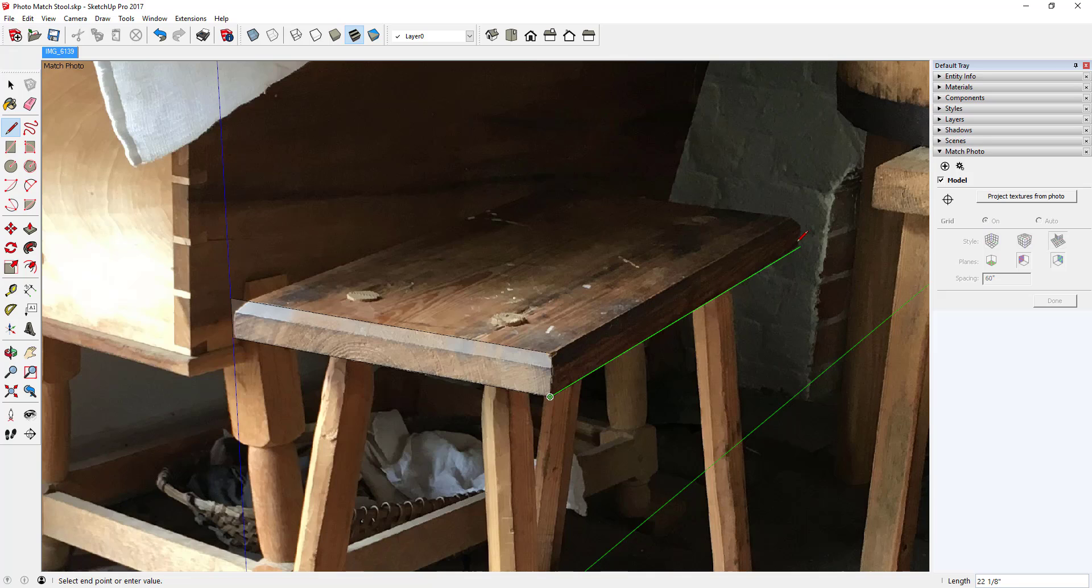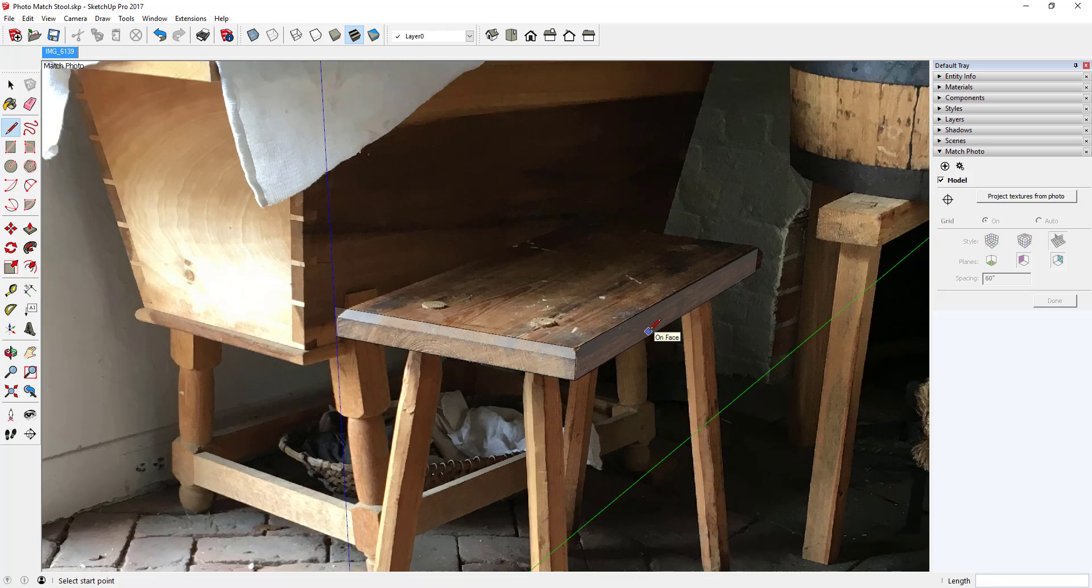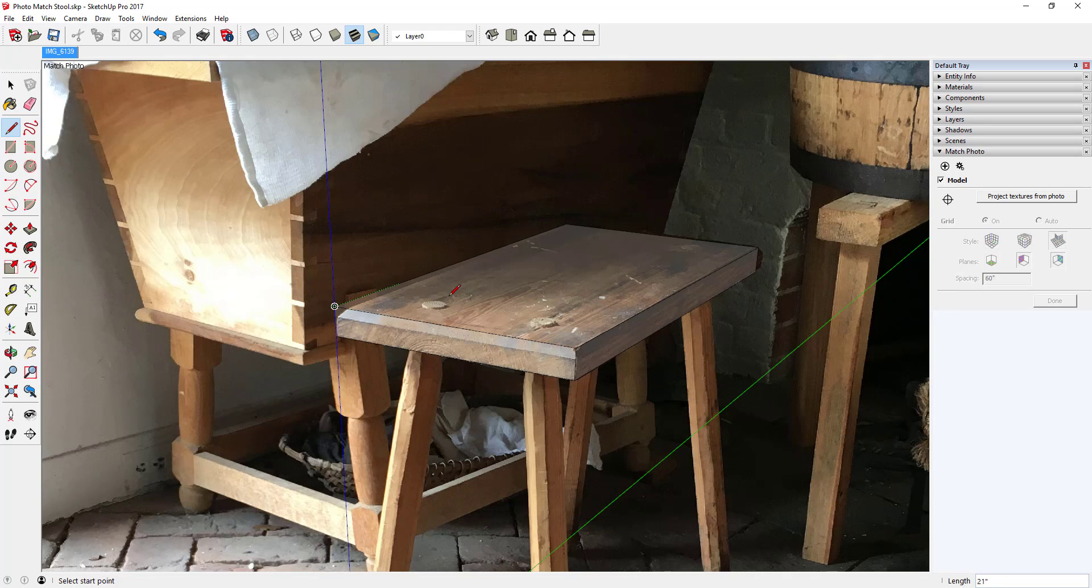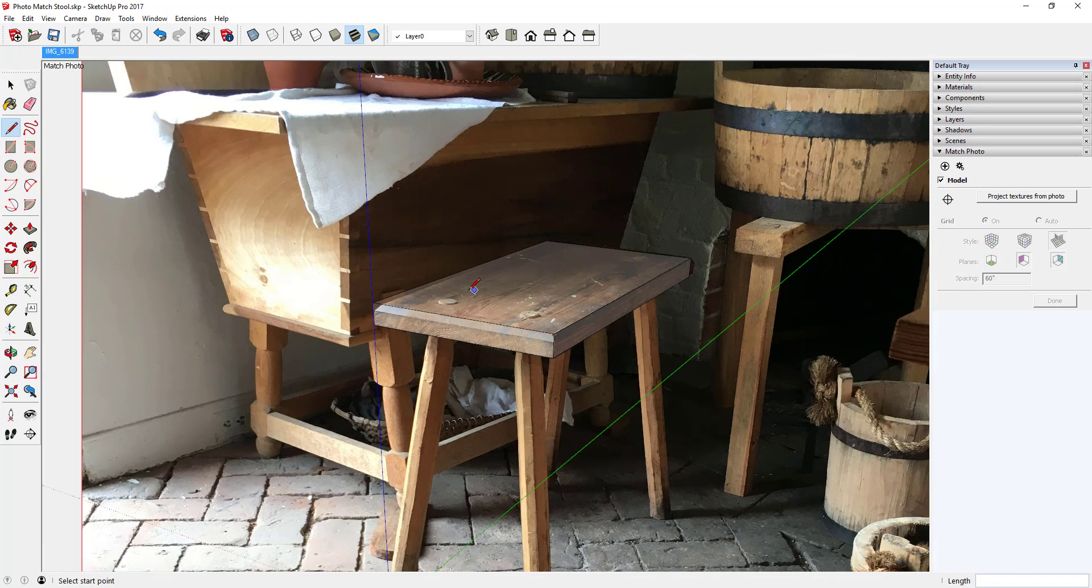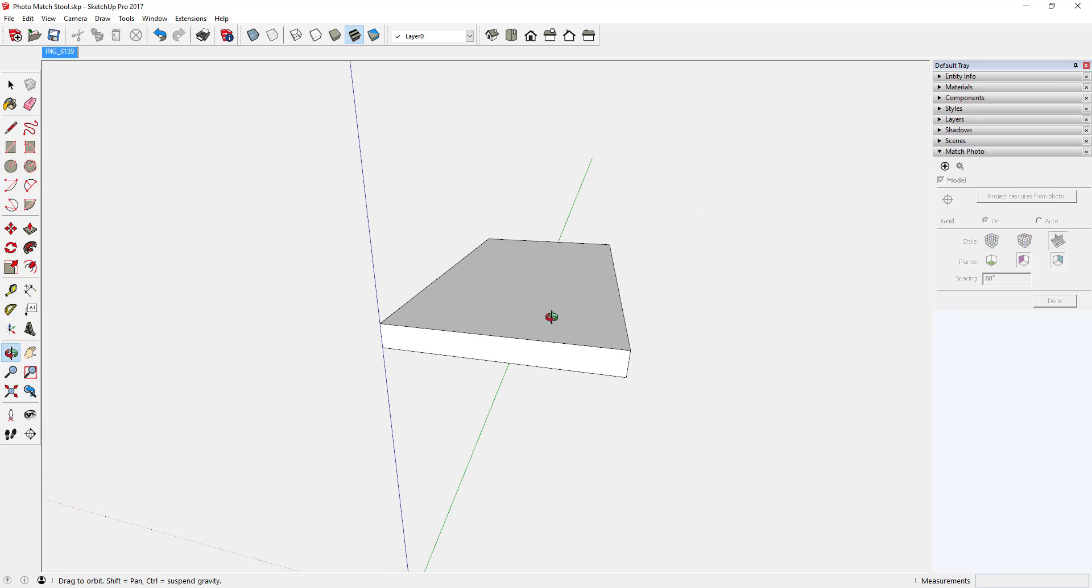I could just push pull that face, but I'll go ahead and draw this perpendicular face on the side of the seat. There's another face. Come back on that. Now I've got the top pretty much.